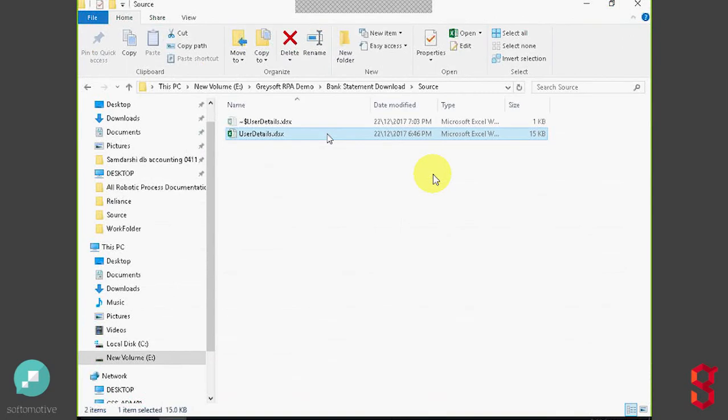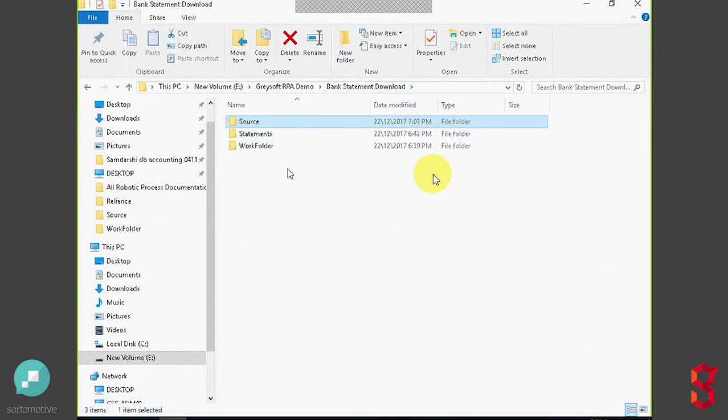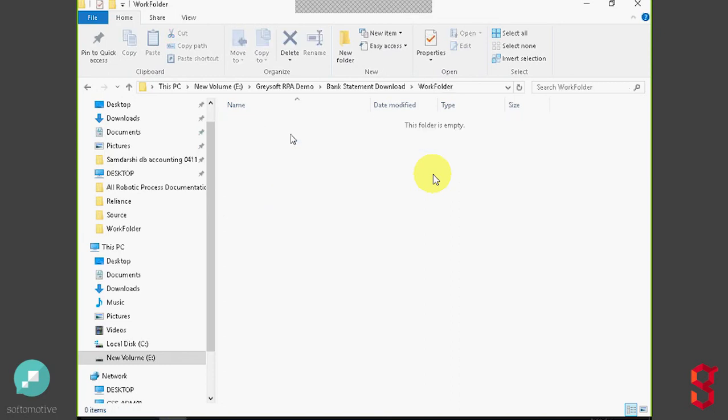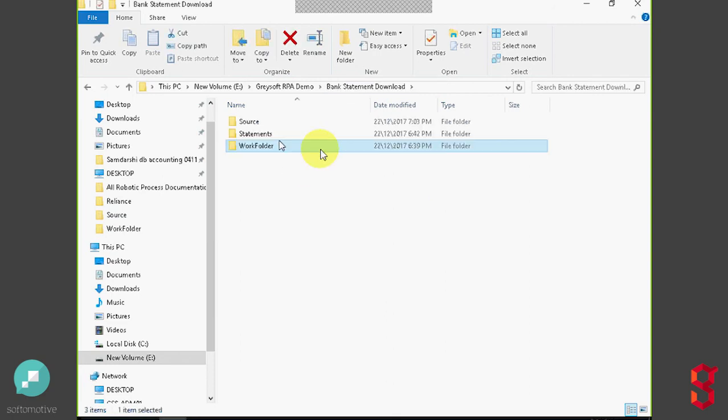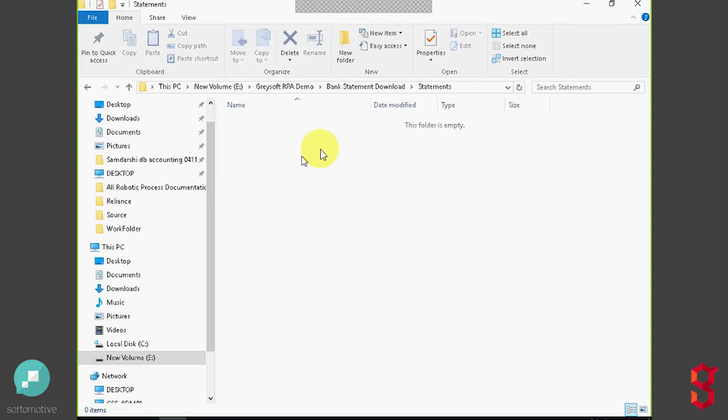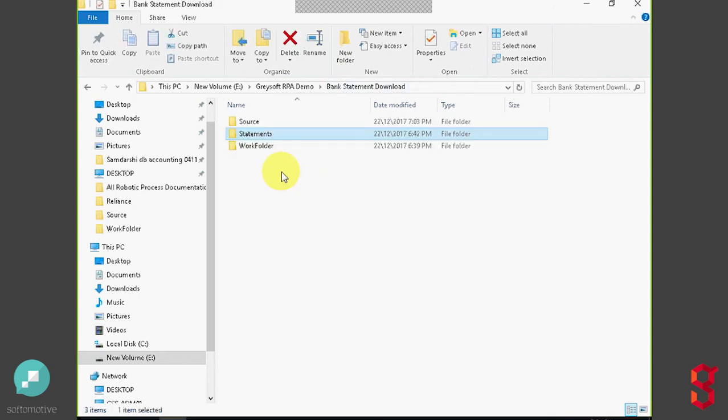Moving on, the other folder that we want to look at is the actual work folder, and that's essentially where the temporary files are stored. And finally, we're going to take a look at the statements folder, and that's essentially where the output files are going to end up as an end result of the process.